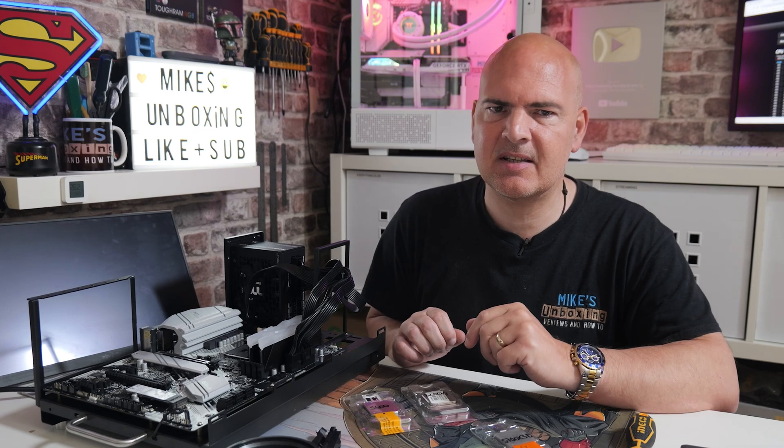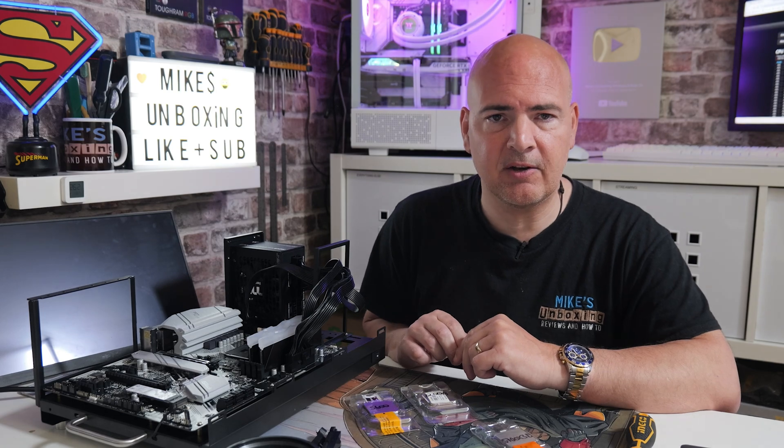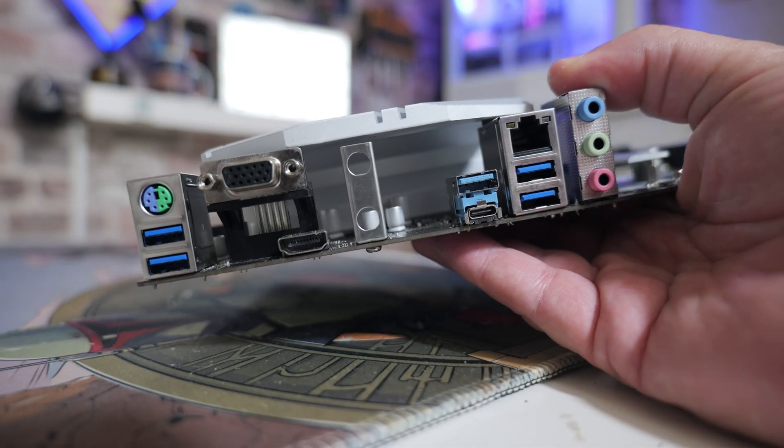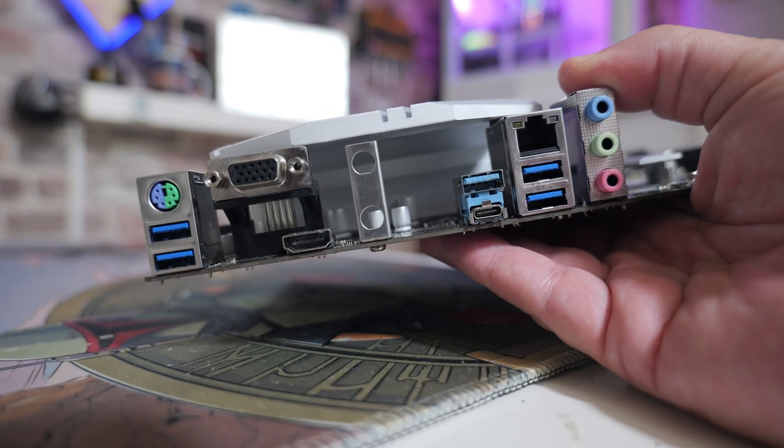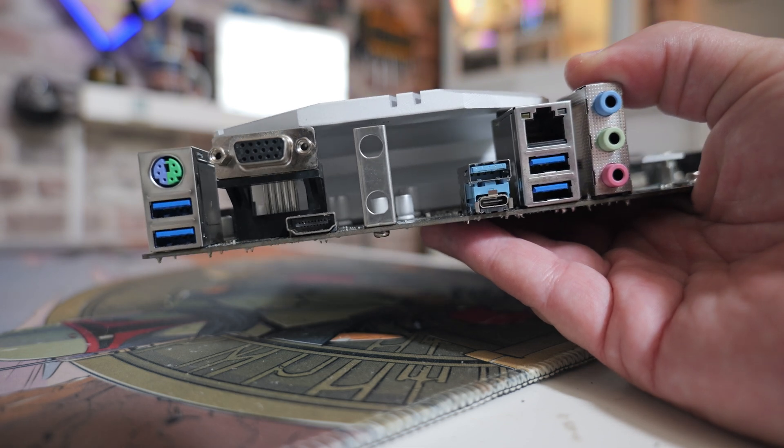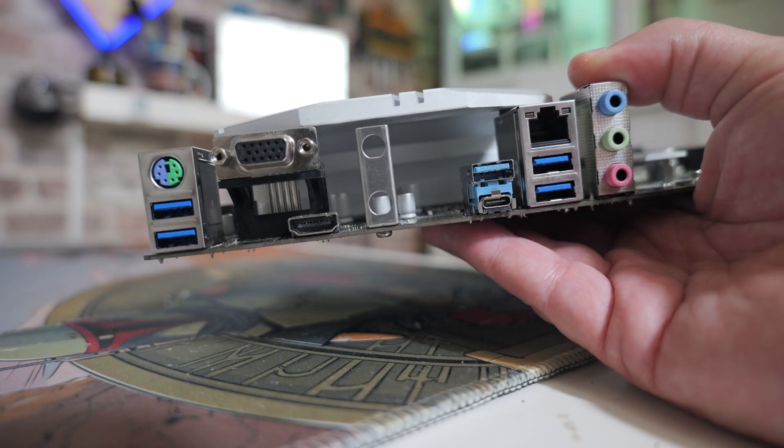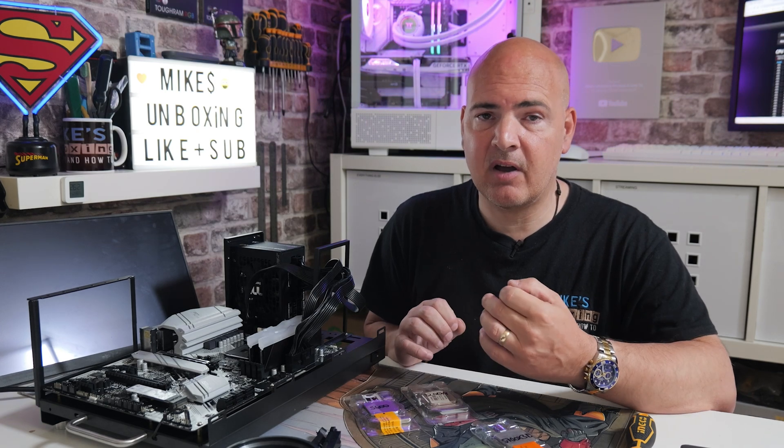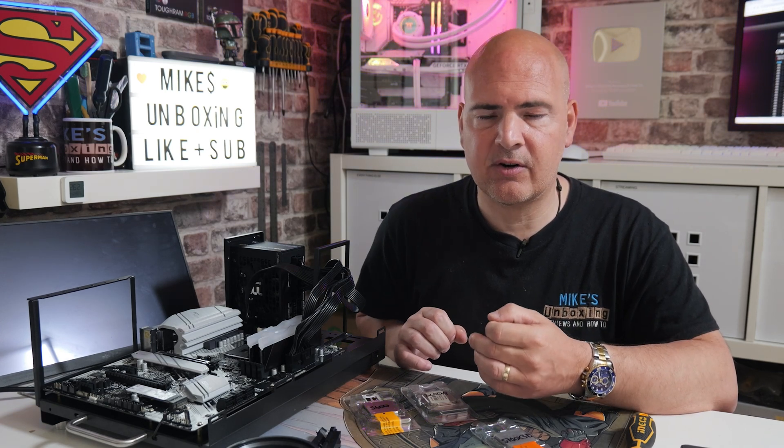Today's goal is to get the BIOS flashed on our ASRock B550 Pro 4 motherboard. This was actually picked up extremely cheaply on AliExpress. I'll put a link in the video description. Not sure if it's still going to be available.